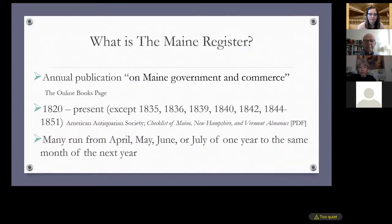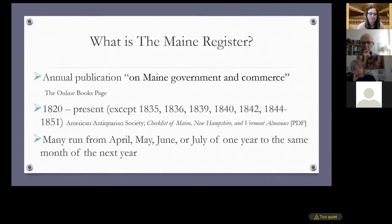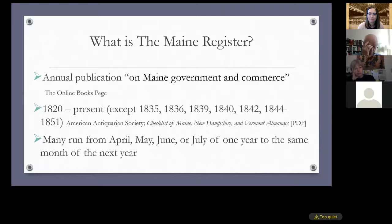The Maine Register is an annual publication on Maine government and commerce that has been published most years since 1820, the year Maine became a state. According to a source from the American Antiquarian Society, there were some years in which the register was not published. The registers aren't necessarily for a calendar year — many specifically indicate they cover from April, May, June, or July of one year to the same month of the following year, even where the title page only shows a single year like 1929.